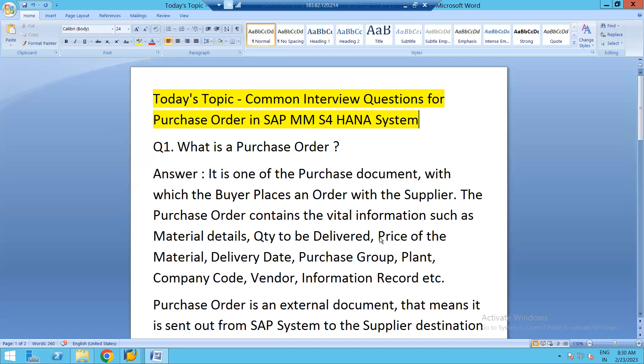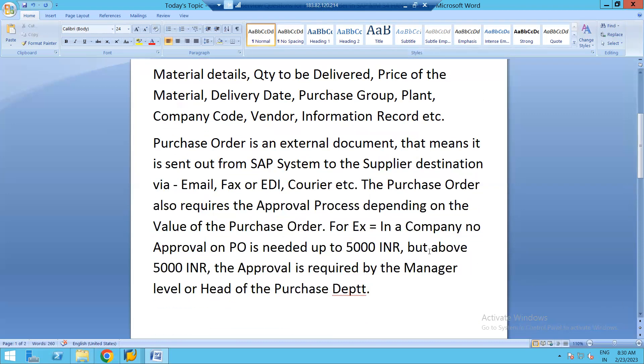The purchasing group acts as a focal point of contact for the supplier. It also contains plant details, company code details, vendor information, and the info record — if the info record is valid, it will appear in the purchase order and automatically pick the price. Very importantly, the purchase order is an external document, meaning it is sent out from the SAP system to the supplier via email, fax, or EDI.